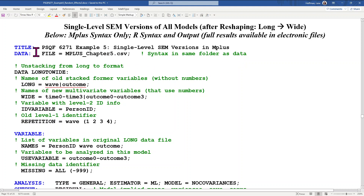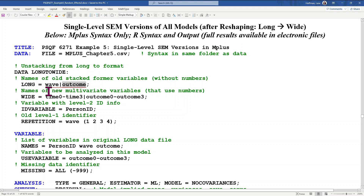In M-plus, you can do that within the program using their long-to-wide option. The sub-options here for long tell it what the former columns were called — I had an occasion index named wave and my outcome variable is called outcome. I then tell it what I would like the new variables to be named in the wide file, taking wave and turning it into time zero to three, and doing the same thing for outcome zero to three, adding suffixes that indicate which time occasion it is in the centered time metric zero to three.